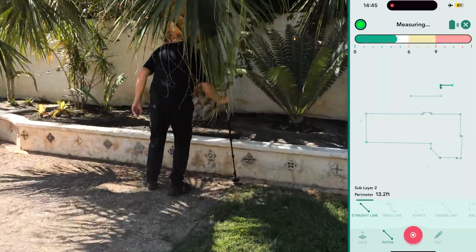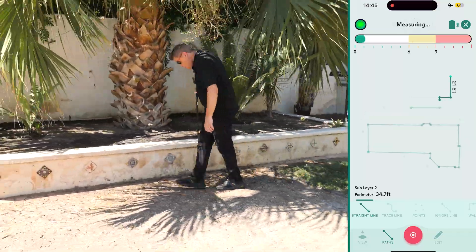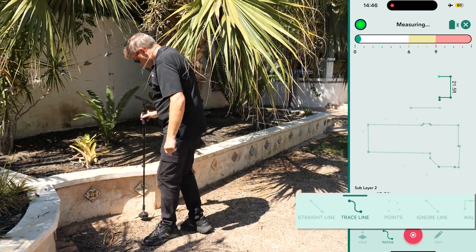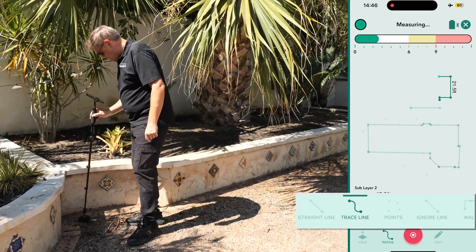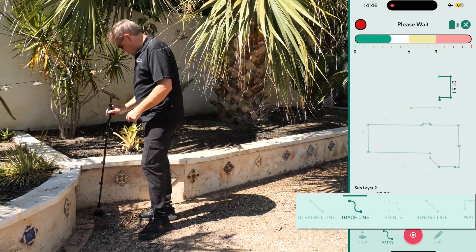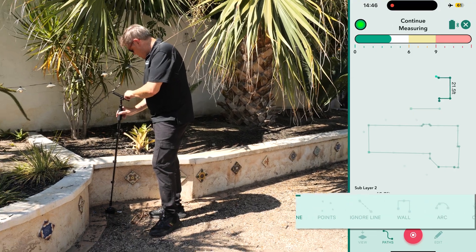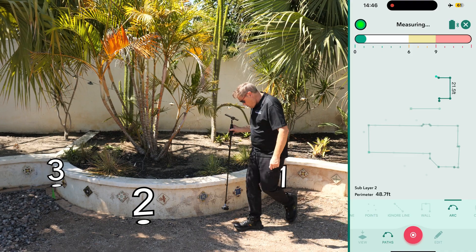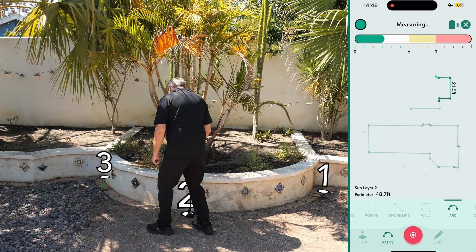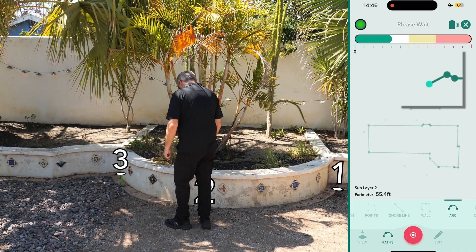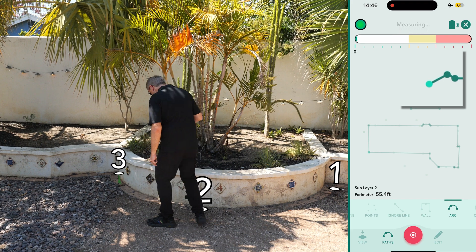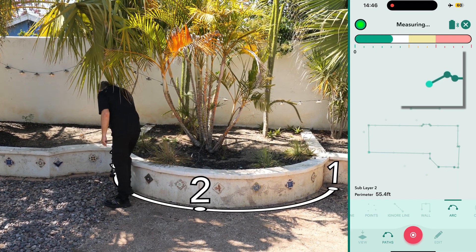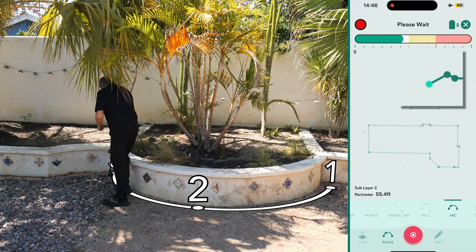Moja's path types allow you to choose the best option for capturing shape details. For a small curve, we select Trace Line and capture the curved measurement. For the arc wall, we switch to the Arc path type. Here, we capture at least three points: the start, the middle, and the end of the arc. Note how the second point creates a straight line, while the third point defines the curve, forming a best-fit arc upon completion.